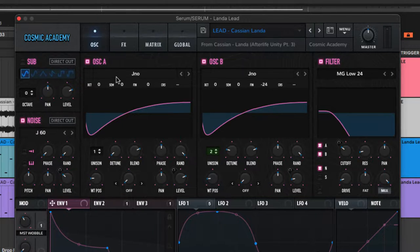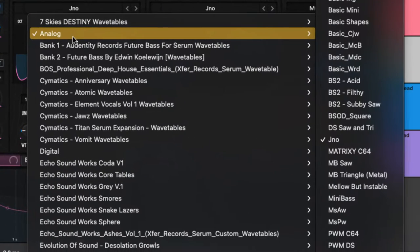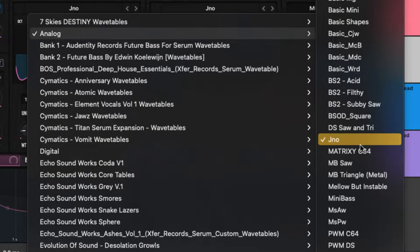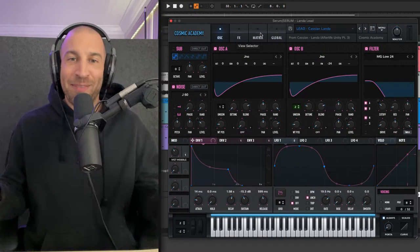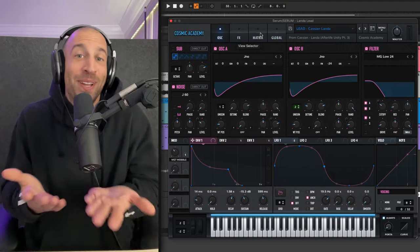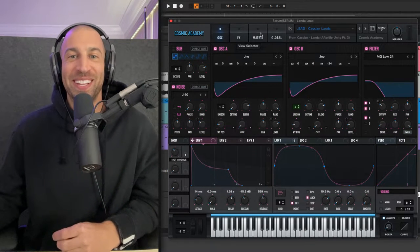Those are the first two things I come into this knowing I need to address. Now, as you can see, we're using both oscillators, A and B, and I've just gone in and loaded up the Juno wave shape. Is that the correct one? I have no idea, but it sounds pretty close. It sounds pretty good.